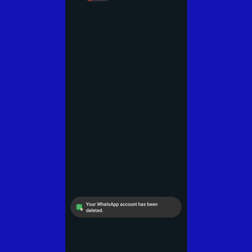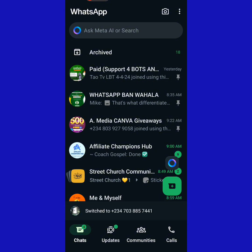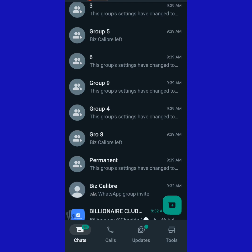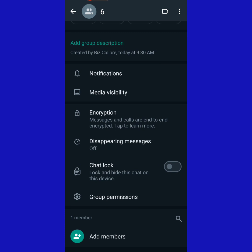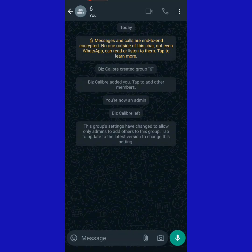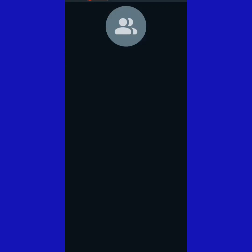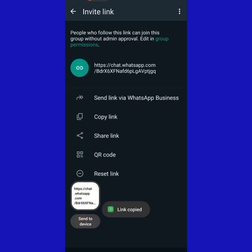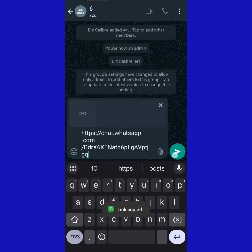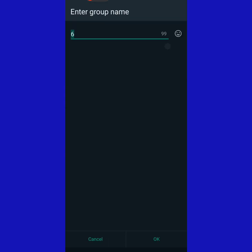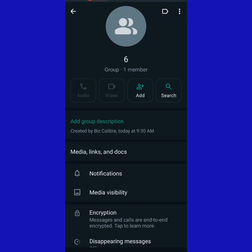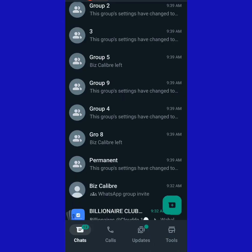Now the WhatsApp account has been deleted and it switches back to the previous account. Let's go to the groups I joined. You can see that the group now shows 'You are now an admin' and 'This group has changed to allow other admins to add members.' The group was created by the deleted account, but the group itself remains. All the invite links for these groups will now be permanent — they will remain permanent. If I want to use this group for, say, automation training or web design, I just come here and rename it, then share the group link.